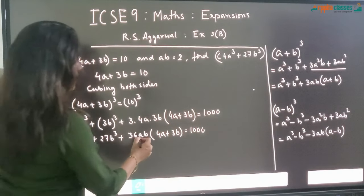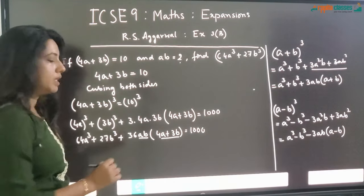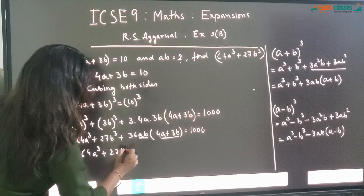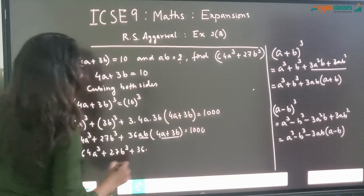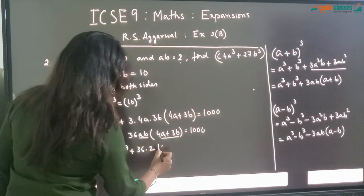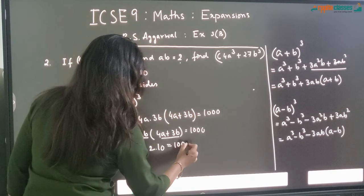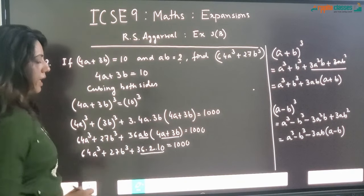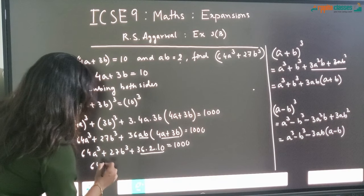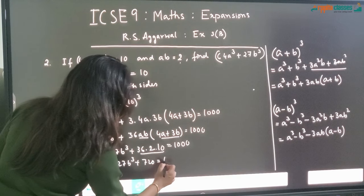In the next step, the value of AB is given as 2 and the value of 4A plus 3B is given as 10, so I am going to put these two values. So 64A cube plus 27B cube plus 36 into 2 into 10 is equal to 1000. Now 36 into 2 is 72, and 72 into 10 is 720. So 64A cube plus 27B cube plus 720 is equal to 1000.